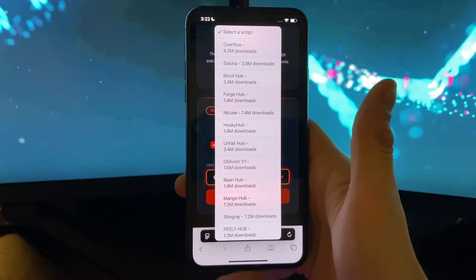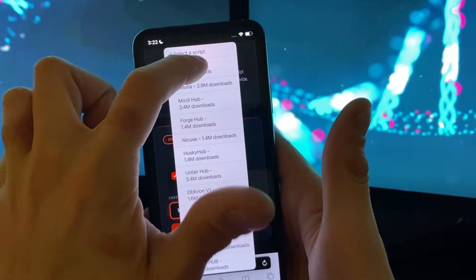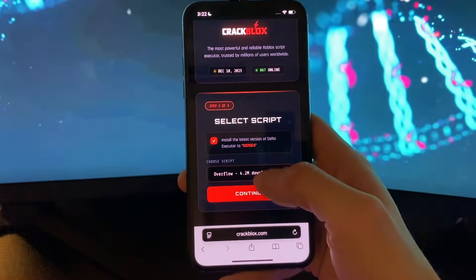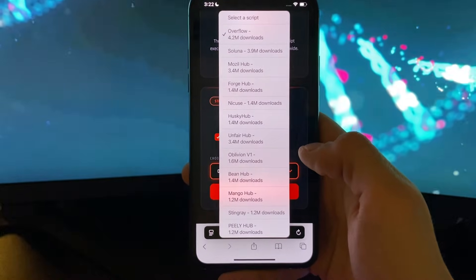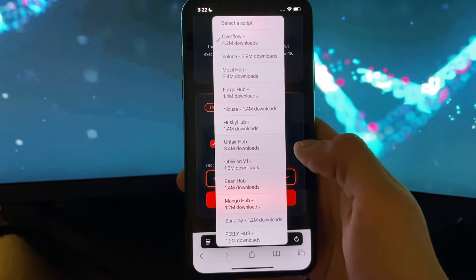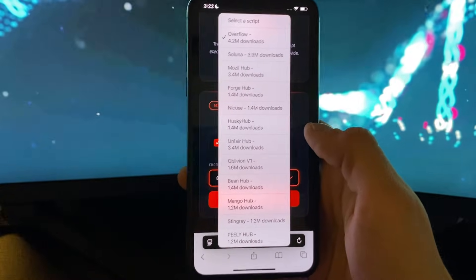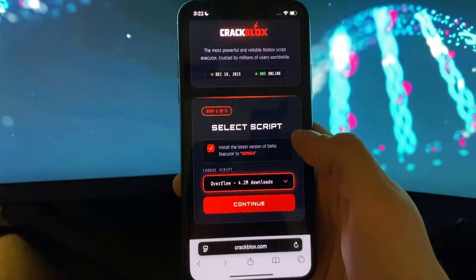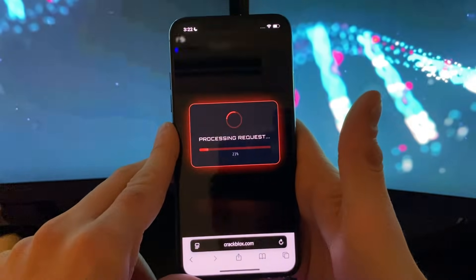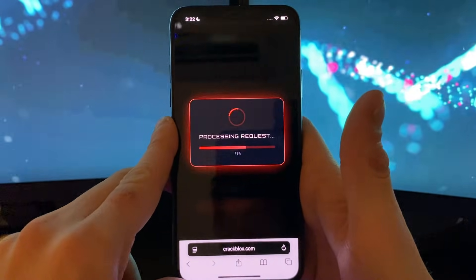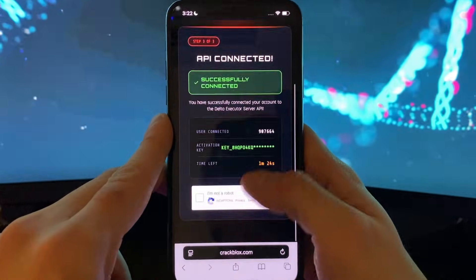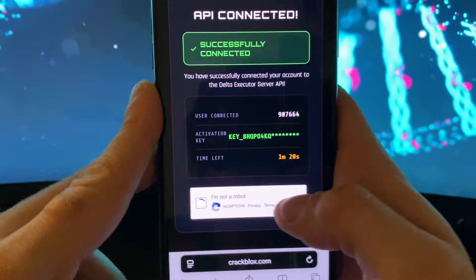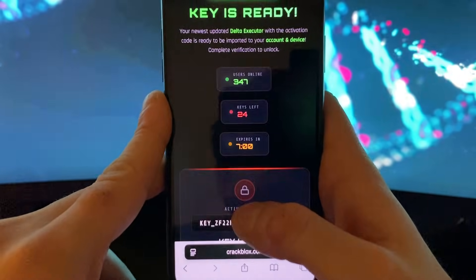Then you are good to go with the next step where you select one single script. I will select overflow to continue the process and show you what we can do with the delta executor. You can check any script for specific games — for example, for overflow you can play through 99 Nights in the Forest, Still a Brain Rot, etc. Google it out and see what's adequate for your game.